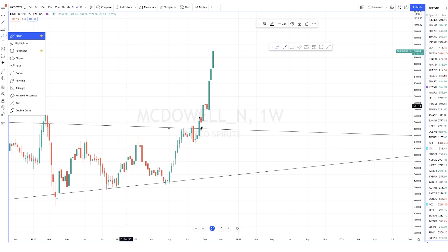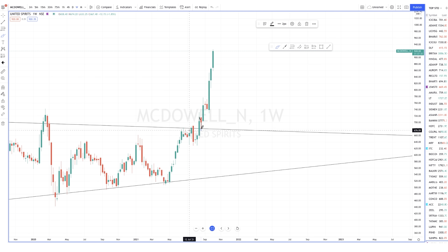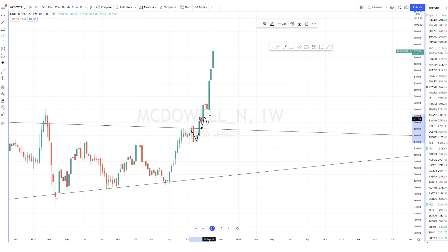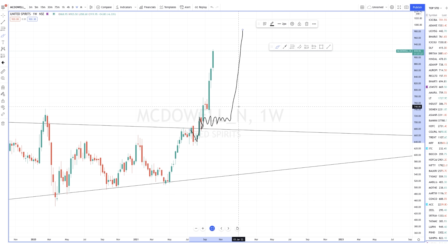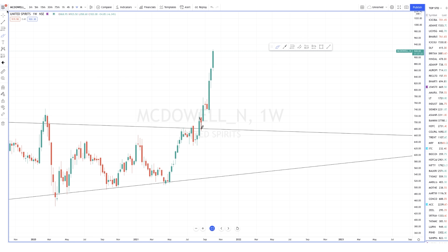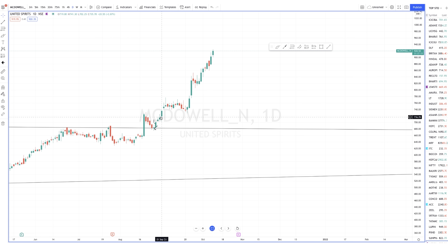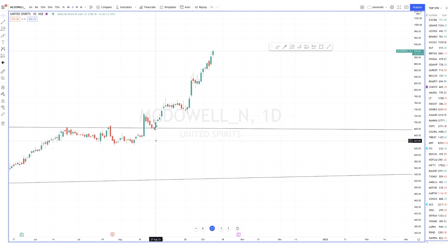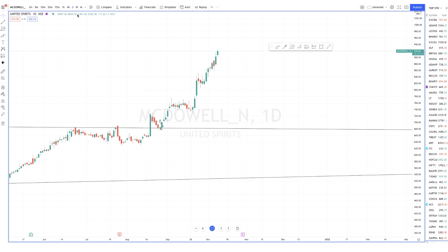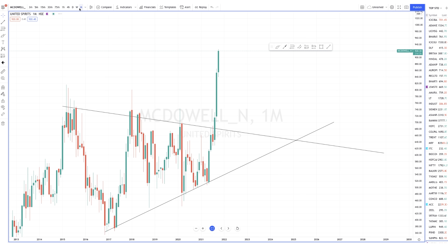Sometimes after a rejection and recovery, the stock just consolidates sideways and then moves. I was waiting to see if that would happen, but the momentum was there, so I invested. My stop loss is below the trend line and this swing low.